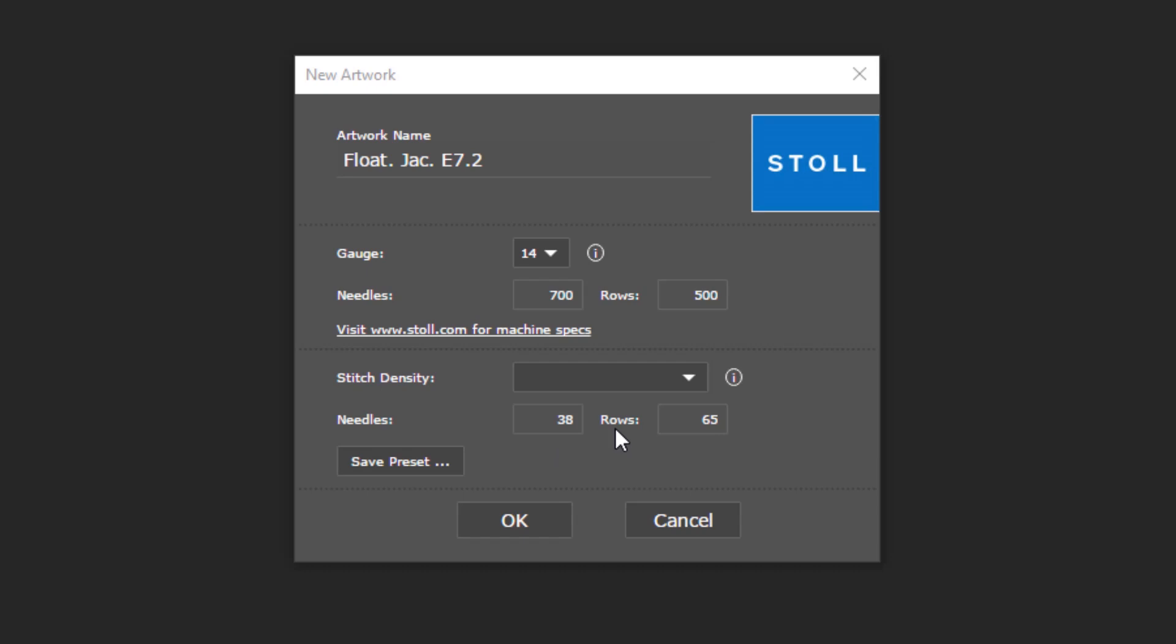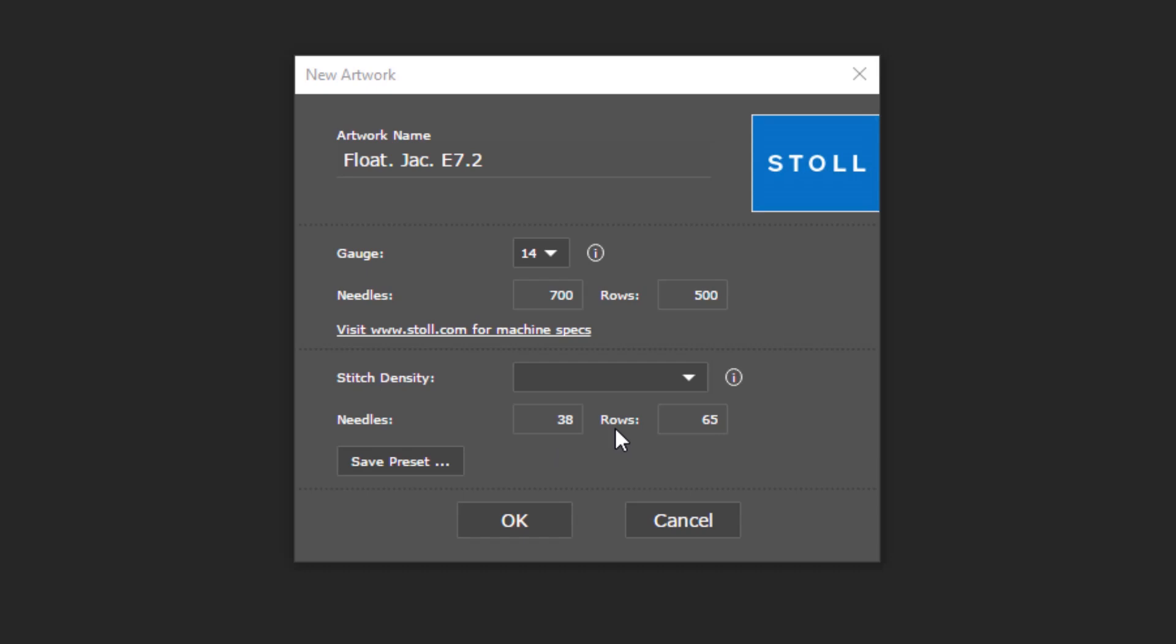Stitches are either stretched or compressed according to the knitting technique. They are hardly squared. The best way to work out the stitch density is to count your needles and rows of your knitted fabric within a certain area. For example, 10 cm squared, and put it in here.